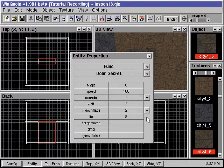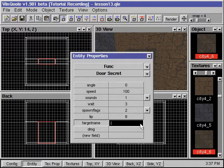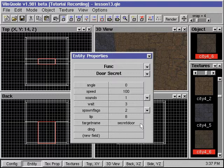By default, a secret door is opened by shooting it. If we want to trigger the secret door to open and close manually, we need to explicitly assign an identifying name to the door in the target name field, and link other triggering entities to this secret door.